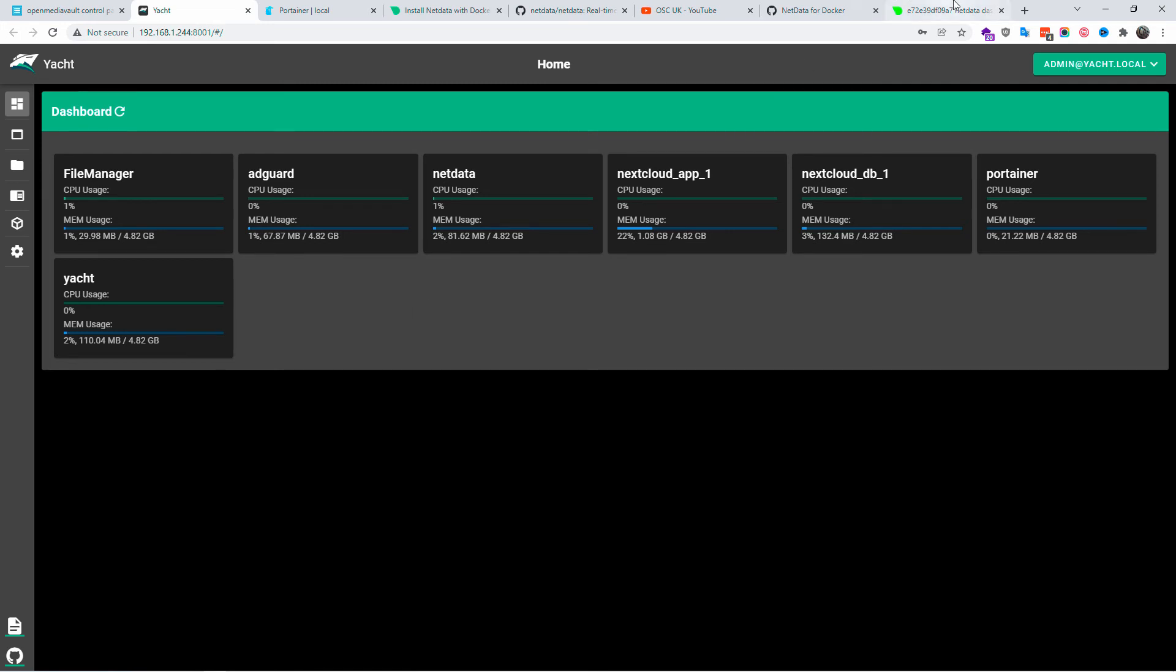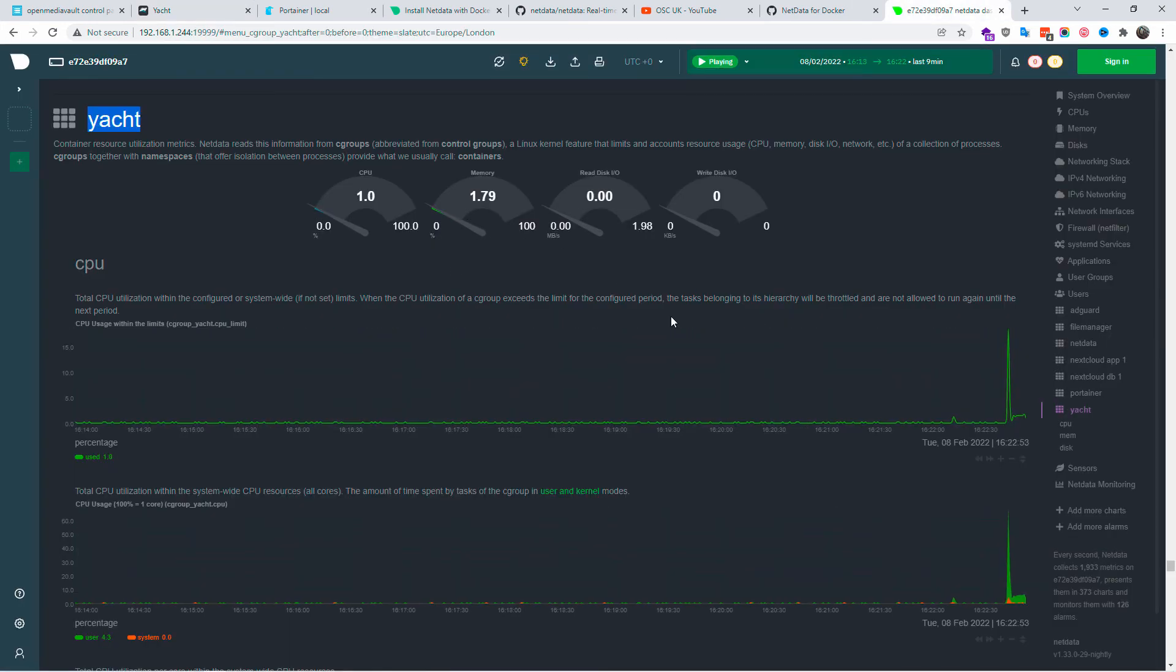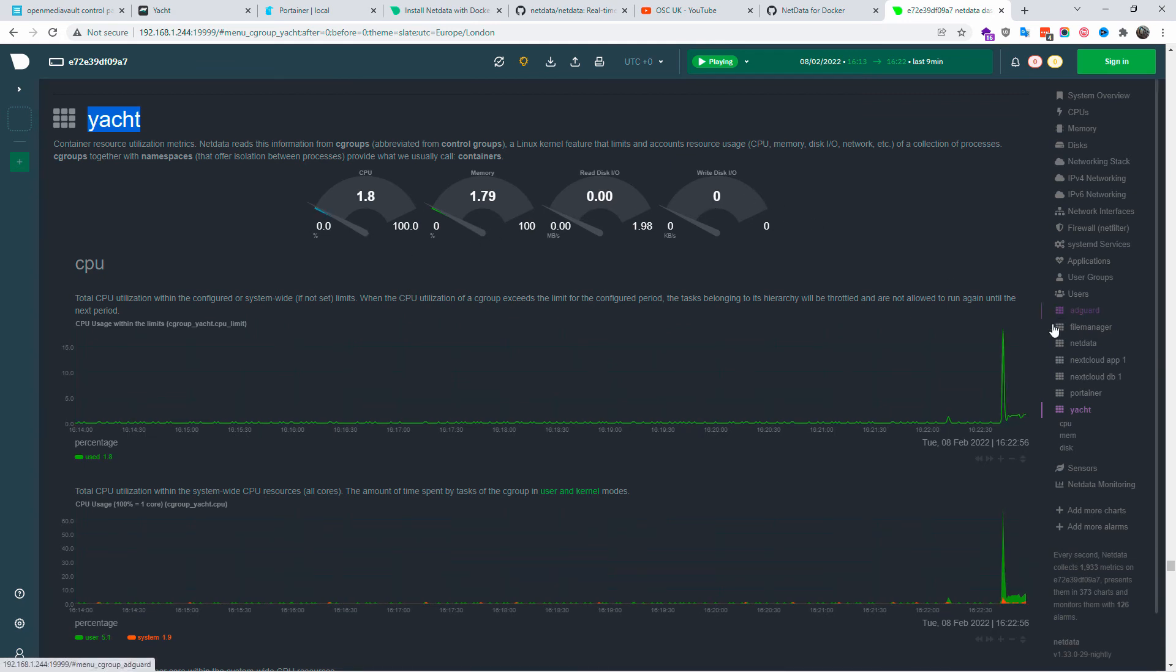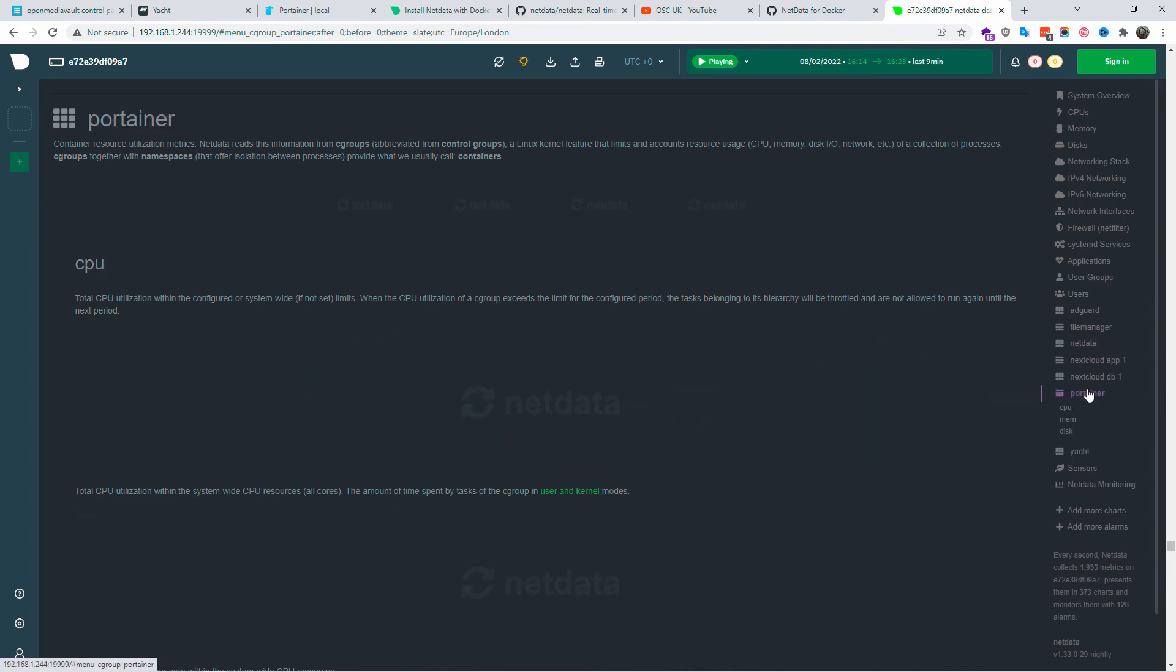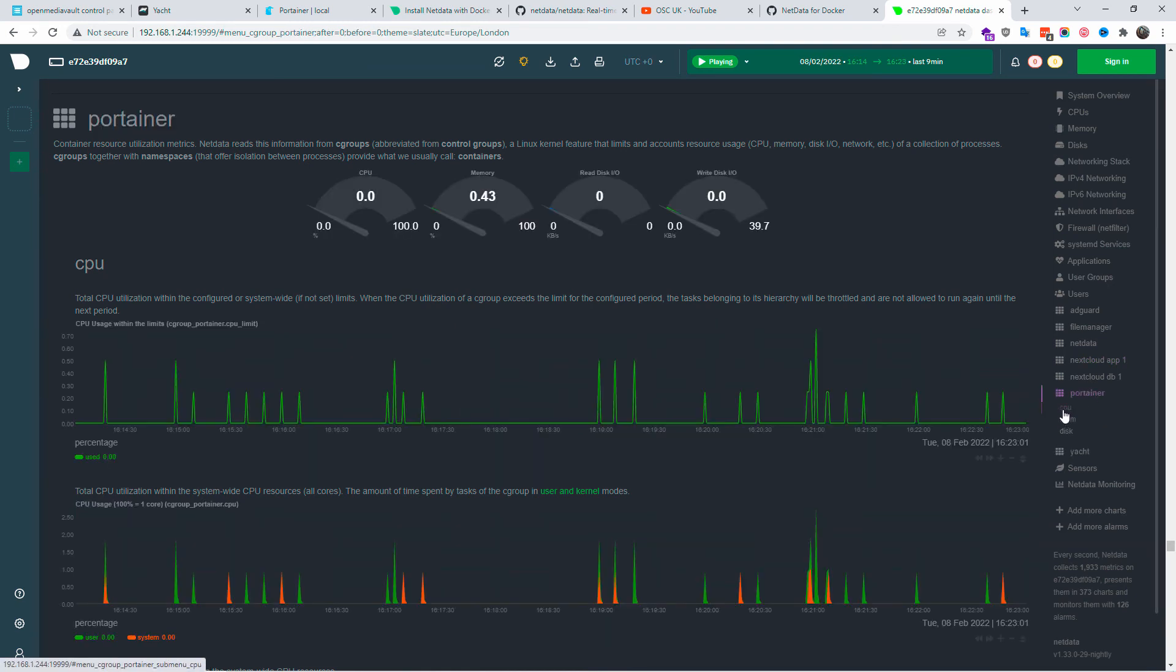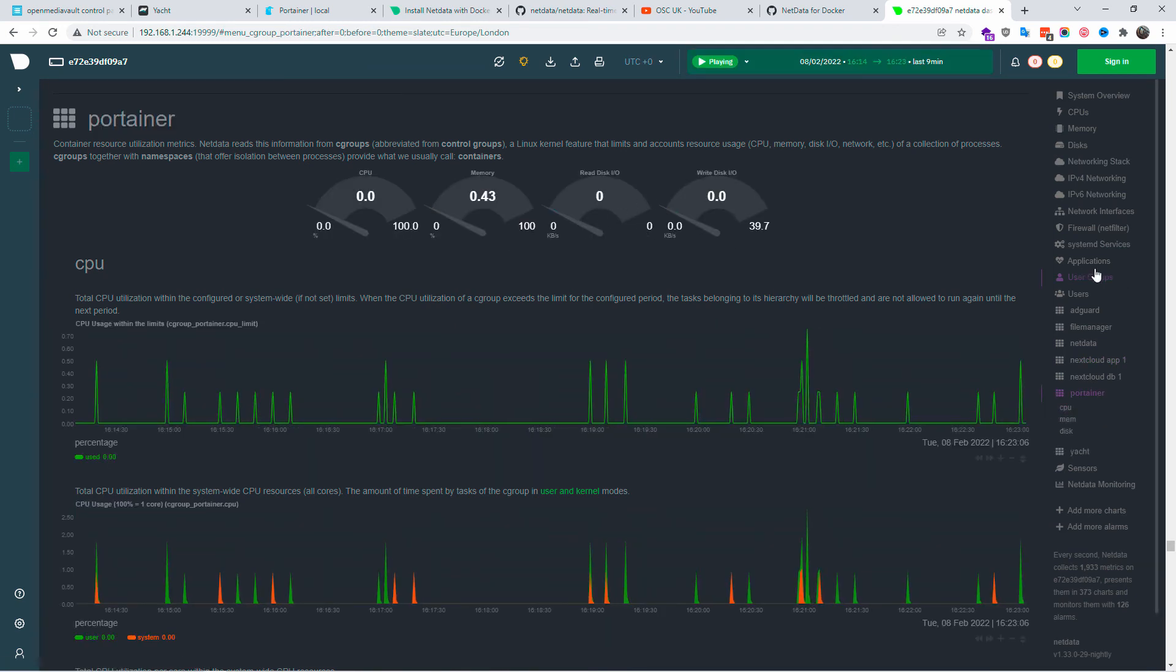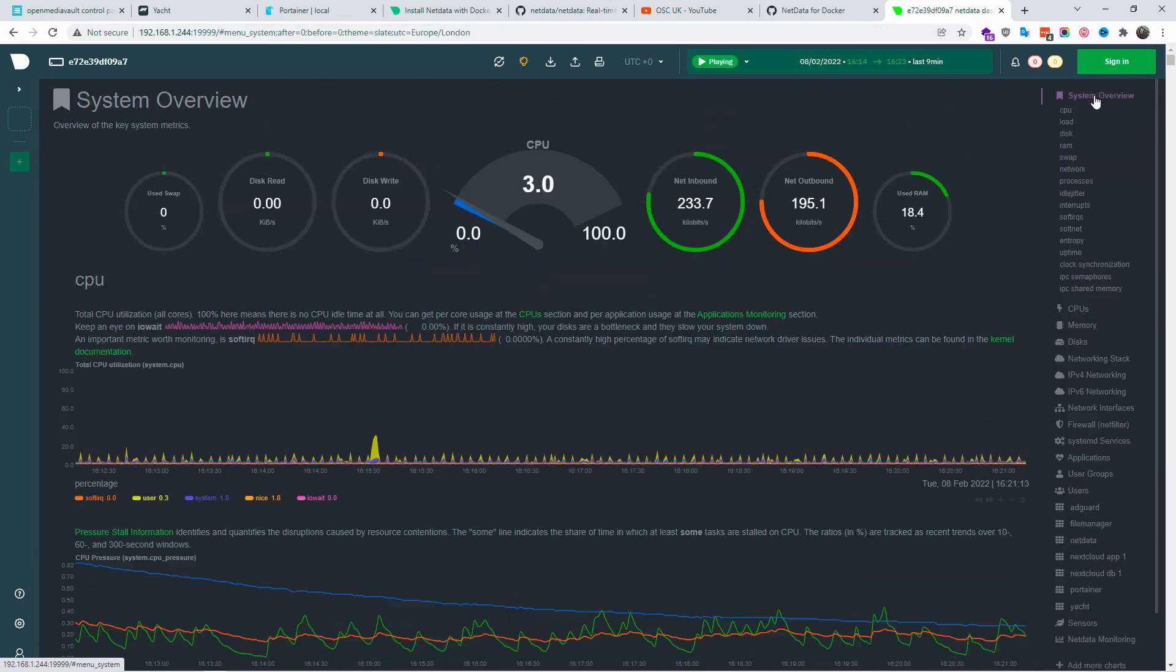Even though this is yacht, it's exactly the same thing. Here you've got all the information about the CPU in regards to yacht, and you can do exactly the same thing for Portainer and Docker, all separate if you need to. As you can see, this is for Portainer.